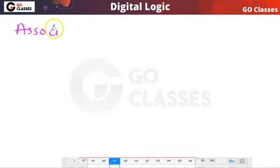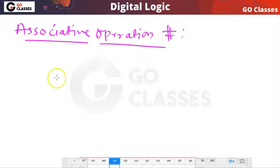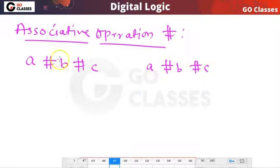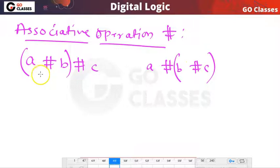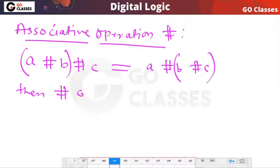Next the question is asking about associative property. What is the definition of associative operation? If you have any operation hash, we say that it is associative when you have two hash operations side by side — if you do the first hash operation first or if you do the second operation first and the result is the same, then I will say that this operation is associative.